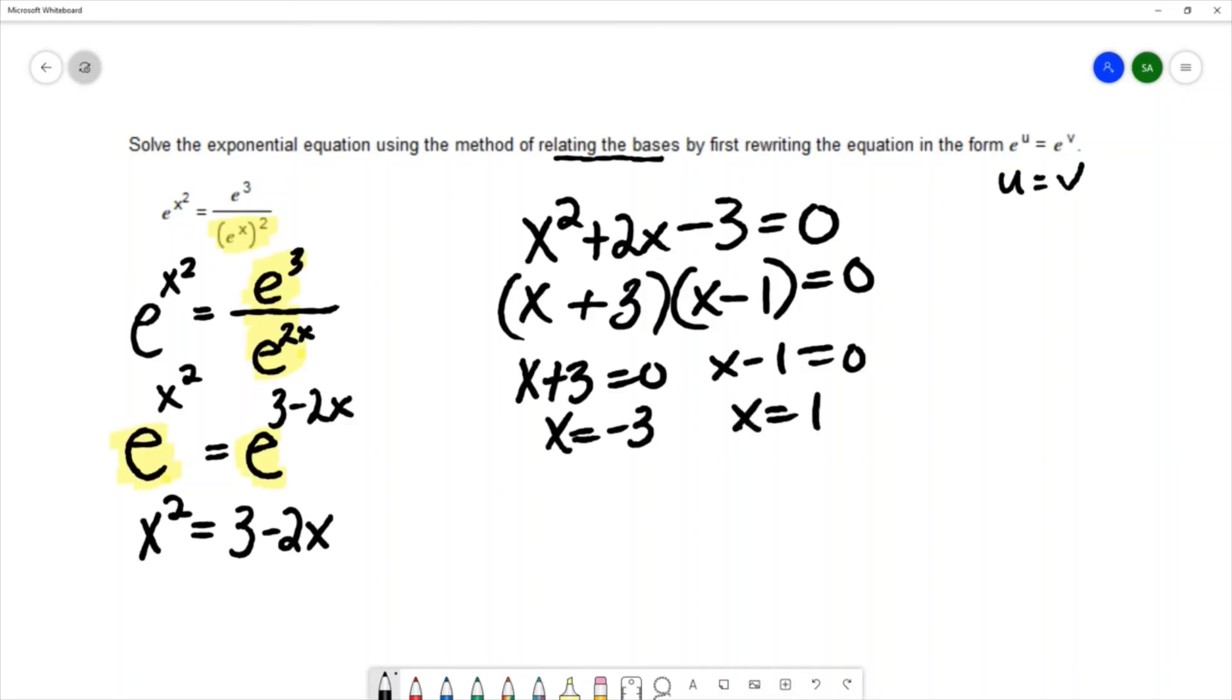The solutions to this equation are negative 3 and positive 1.